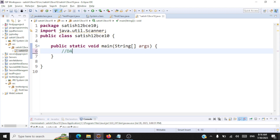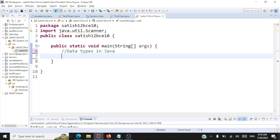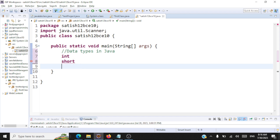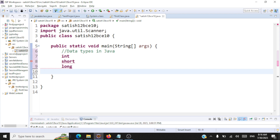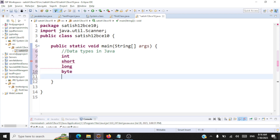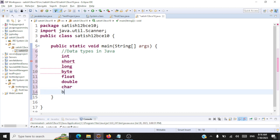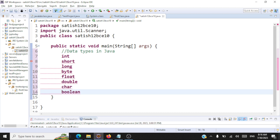The concept for today is primitive data types in Java. We have all these data types: int, which is a short version of integer; long, which is a long version of an integer; byte, which is just one byte of data and also an integer. Likewise we have float, double, character, and boolean. We'll take a look at each of these data types.